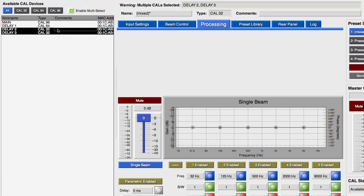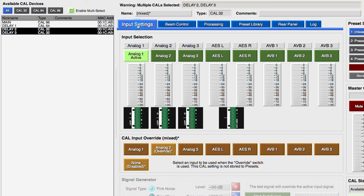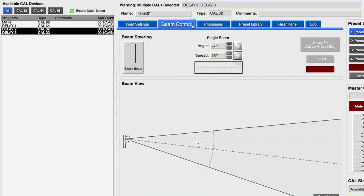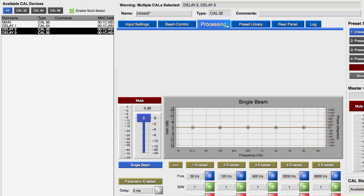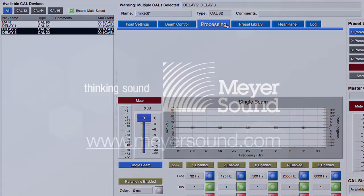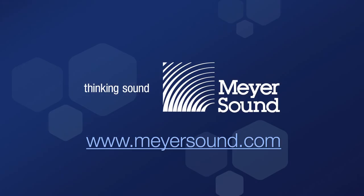If like models are selected, more parameters are available. More information is available in the operating instructions for the CAL loudspeakers, which are available at the MeyersSound.com website.